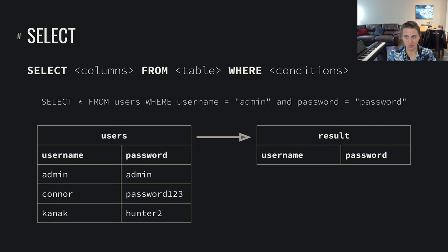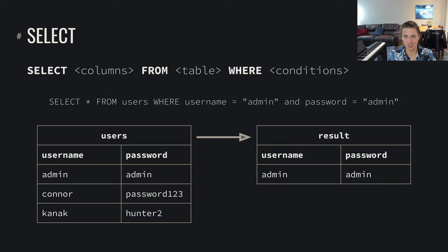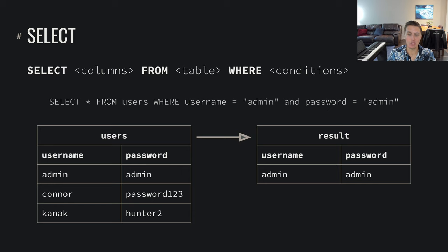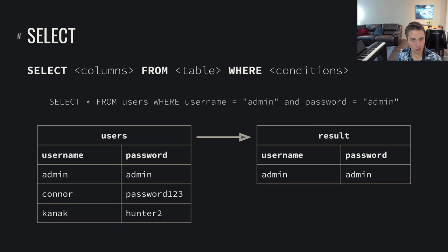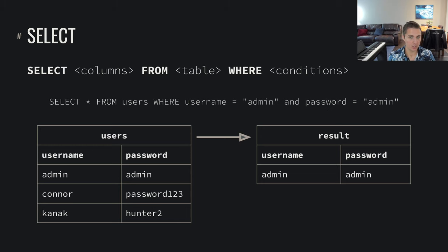Of course if we log in correctly, supplying a username of admin and a password of admin, then sure enough we find that user whose username is admin and whose password is admin. Hopefully it's clear how you can use this language and data to build a web application with users and implement a login operation — your login operation is going to look something like this.